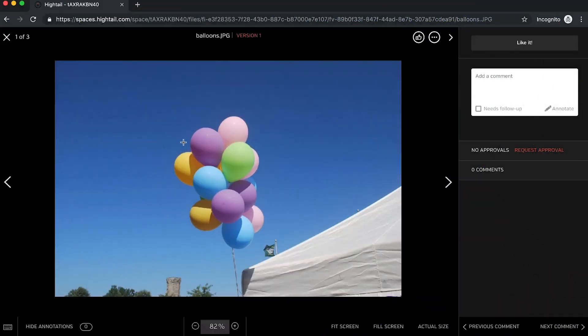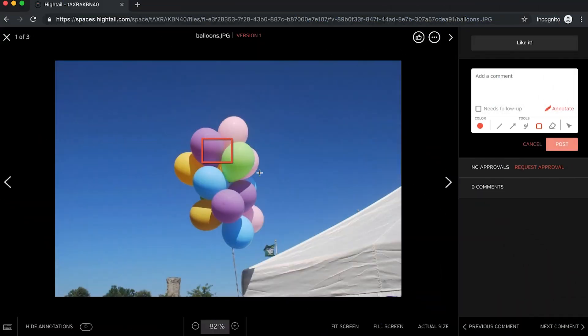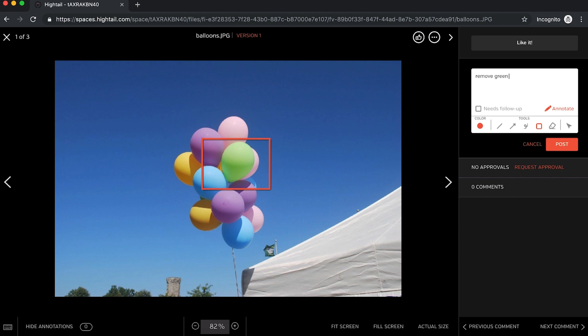To comment on a static file like an image or PDF, click directly on the file preview and highlight the area you'd like to call attention to. Then leave your feedback in the text box in the top right. Other users will be able to see and reply directly to that feedback.